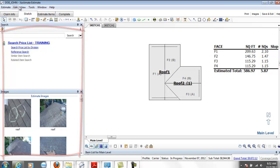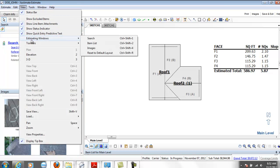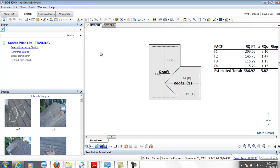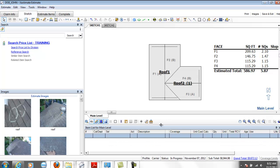So once again that's view, estimating windows, reset to default layout.